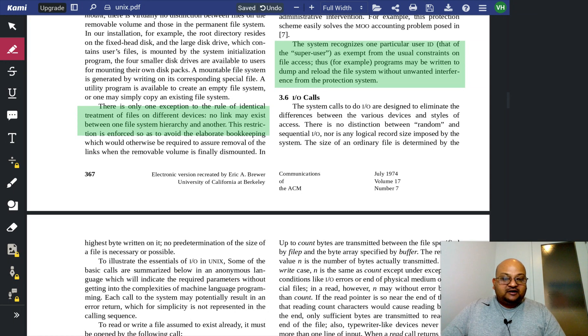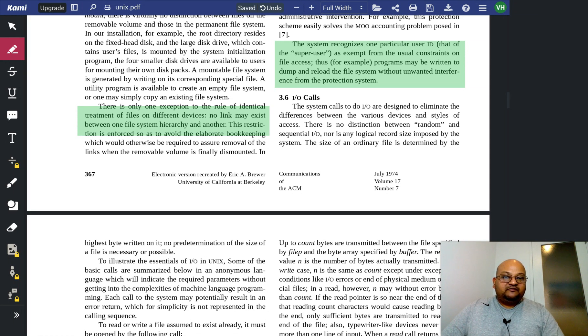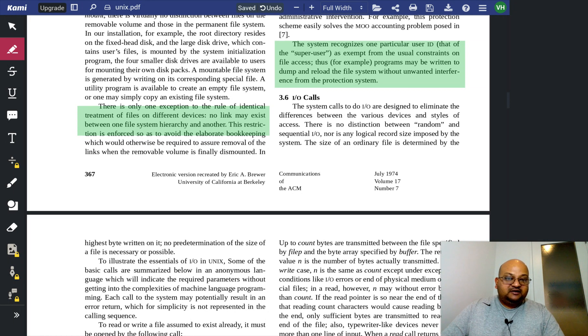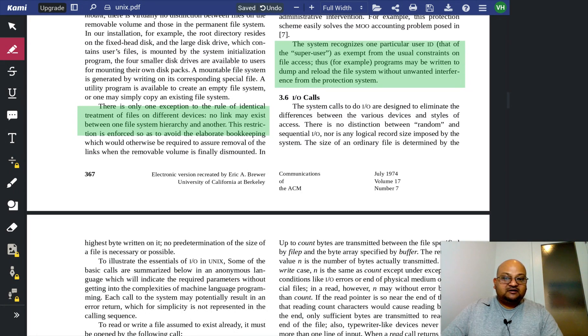Speaking of file I/O, again, it's meant to be a really simple but powerful abstraction. It's meant to give a lot of flexibility to the programs that are built on top of the file system.